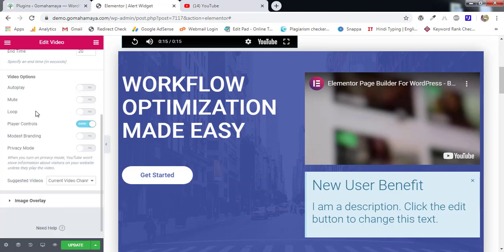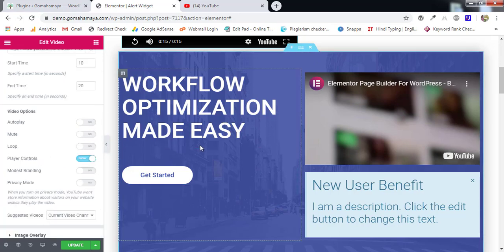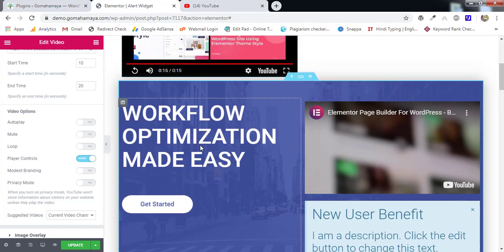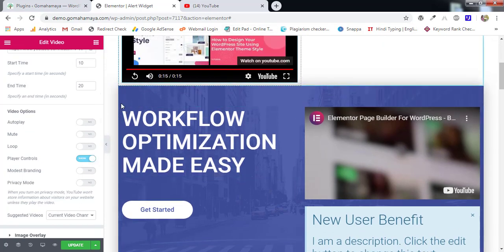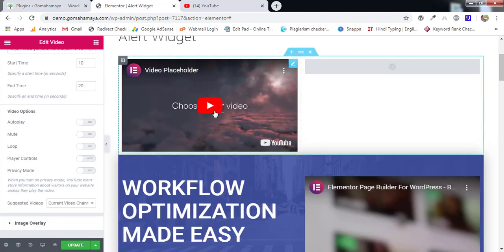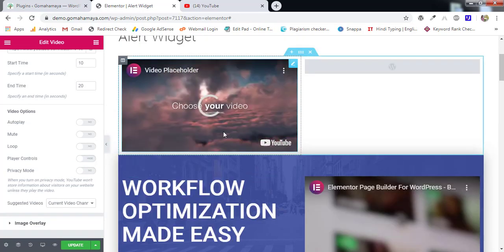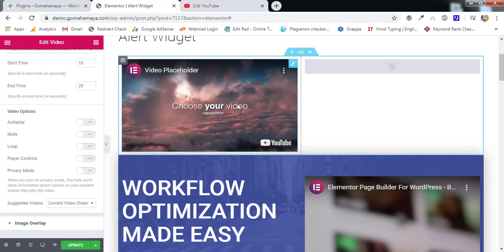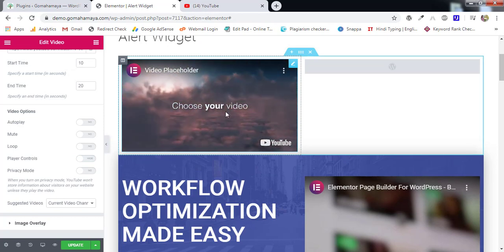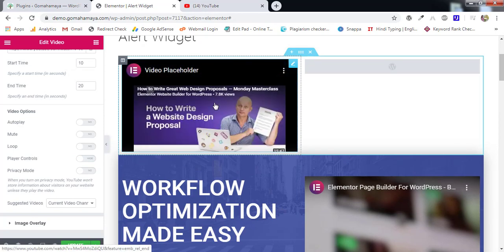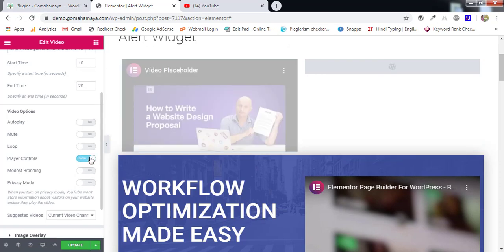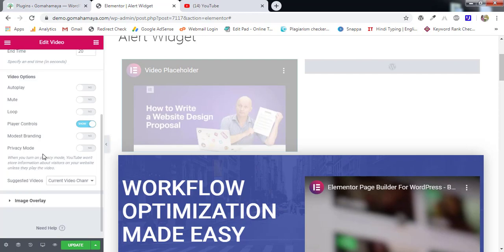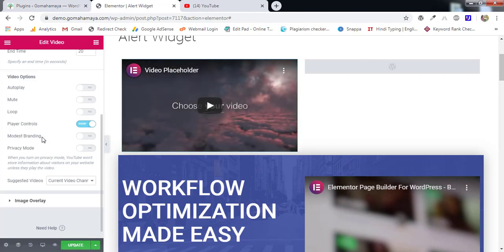Next we have loop option. It will keep on repeating the things. Next we have player control. So you want player control of this one means these things will be there if you enable this. So let me disable this one and if I'll play you couldn't be able to find that option which was there in the below section.